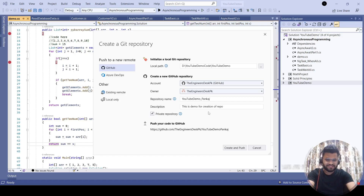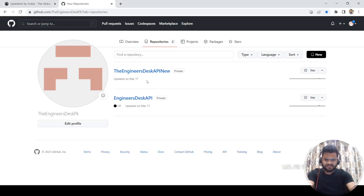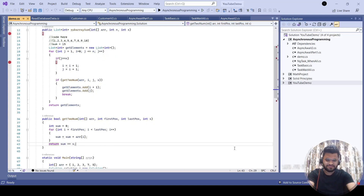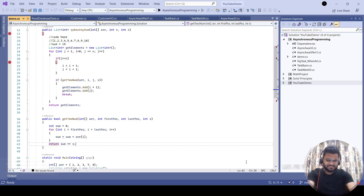First I'll show you how to create a private repository. This is going to create the repository as well as post the code. As of now I have only two repositories, so once I create the repository from Visual Studio you'll be able to see a third repository here as well. You need to click on 'Create and Push' — it will create the repository and push it to GitHub.